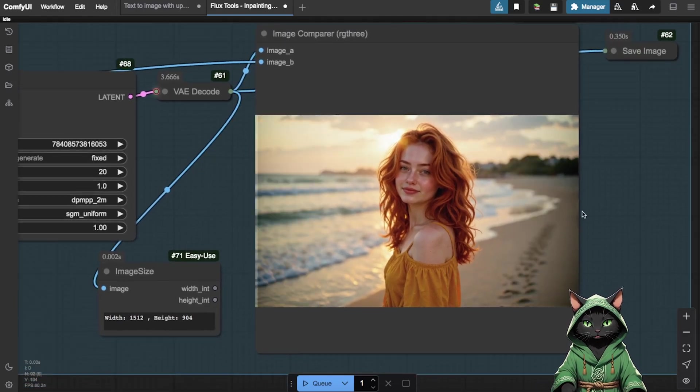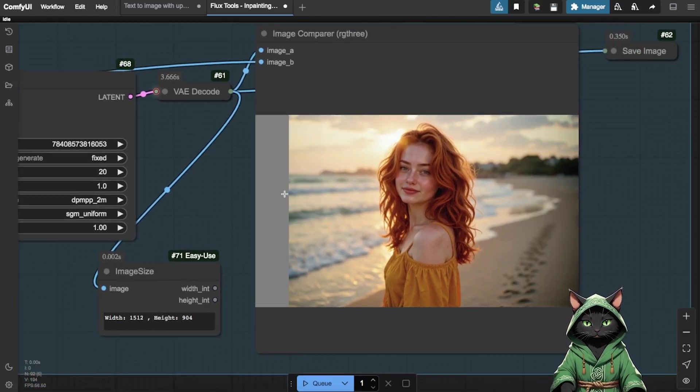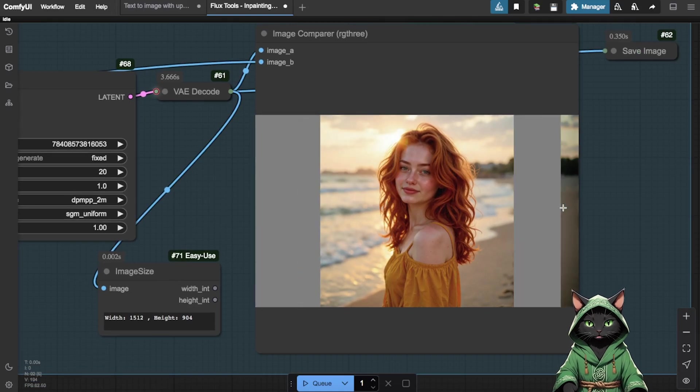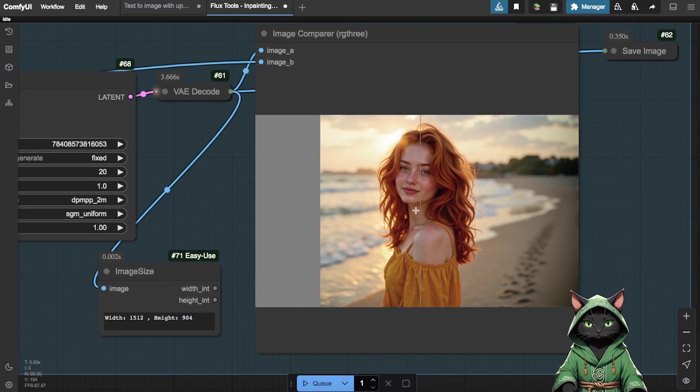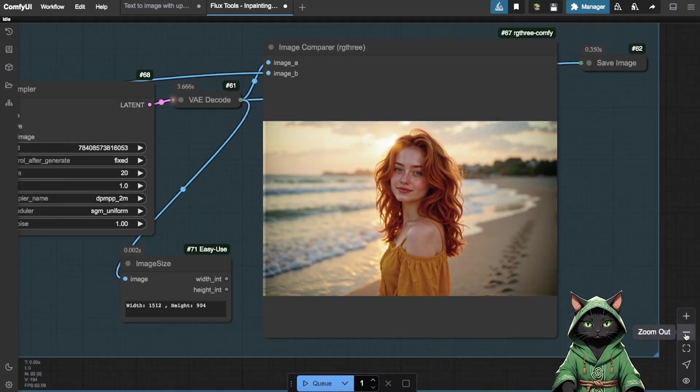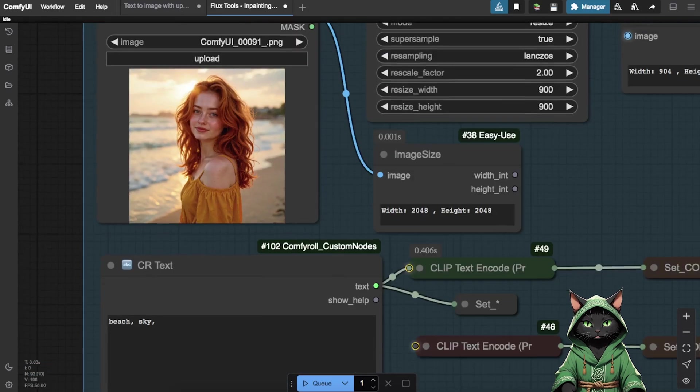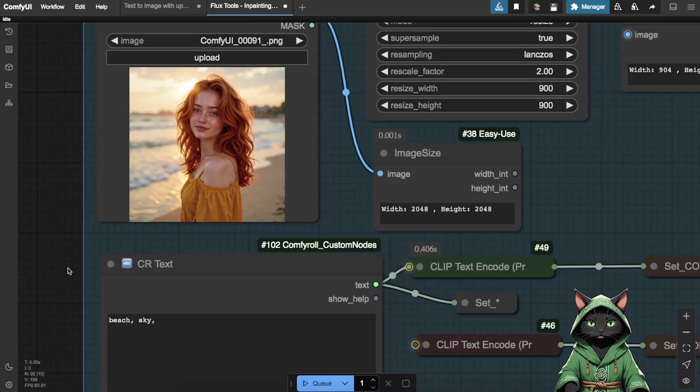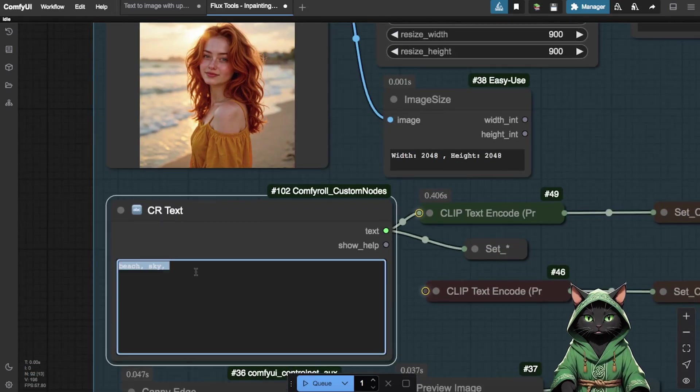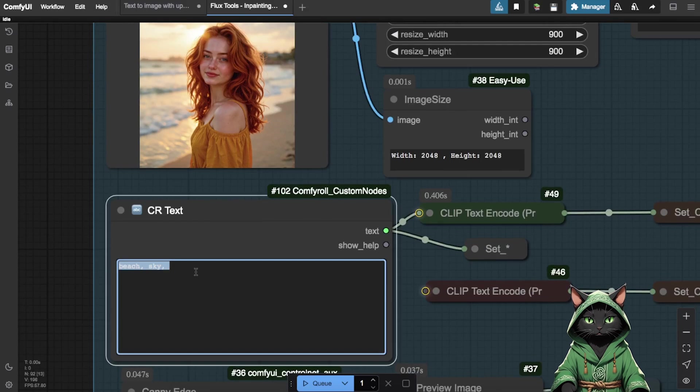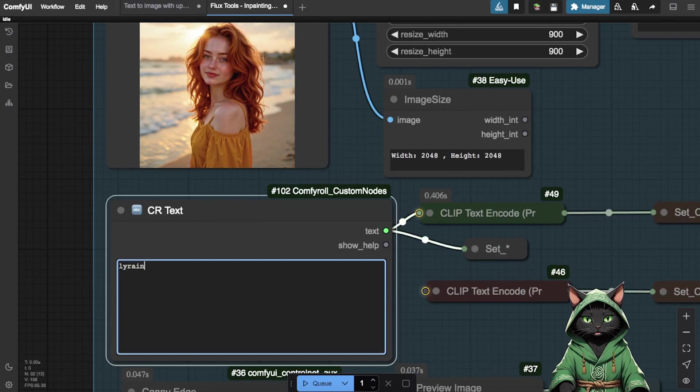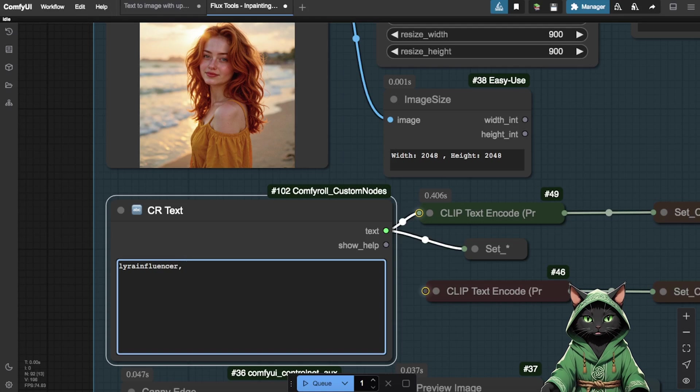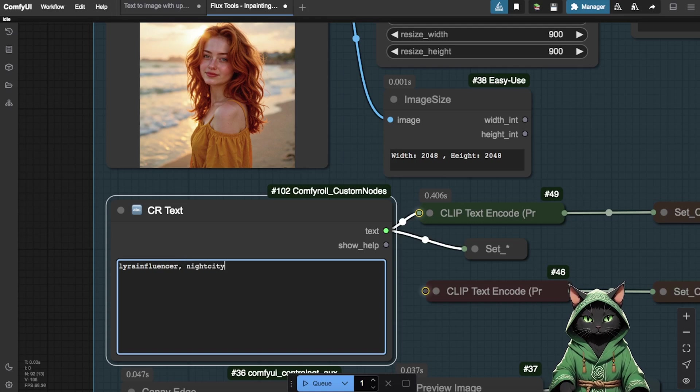You can do this with any image, including your own photos from your computer. This is a very powerful tool. Additionally, the workflow includes a depth map option, which works similarly to Canny, but is slightly less precise, which is good in many cases. The same workflow also includes InPainting, which lets you modify specific parts of an image.